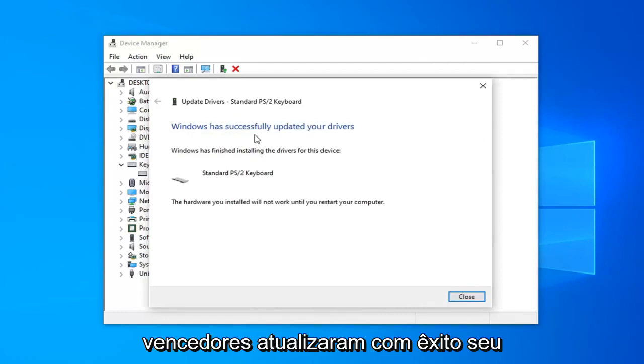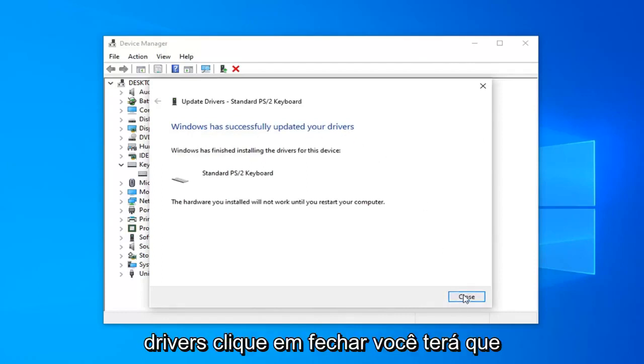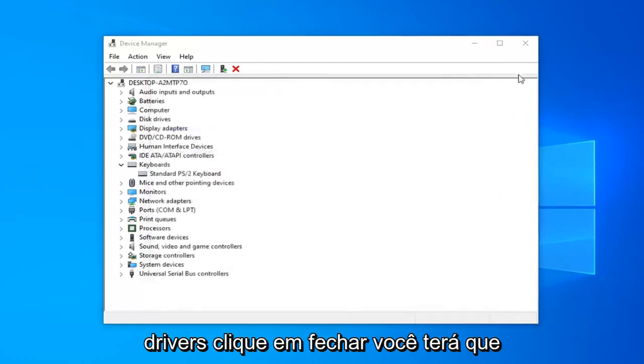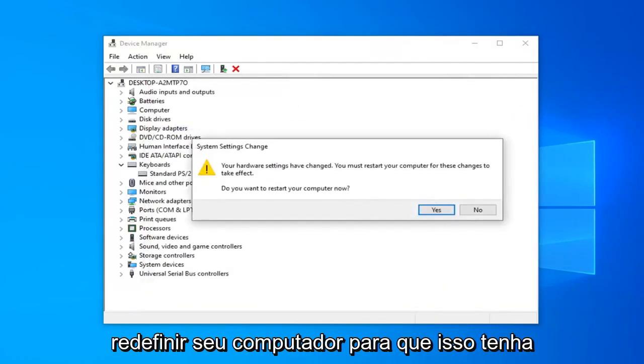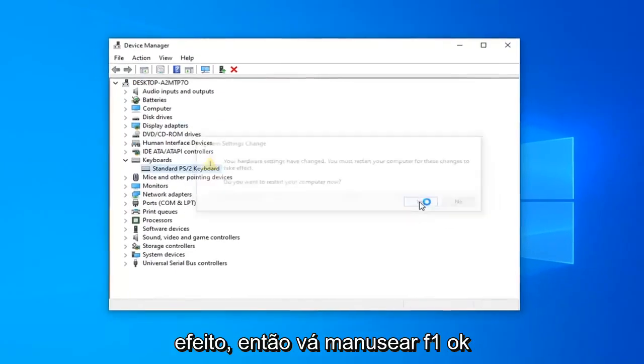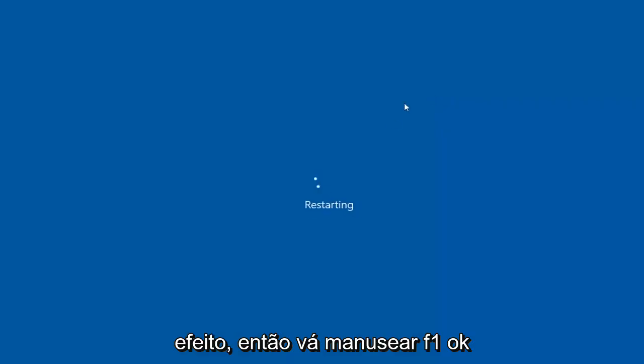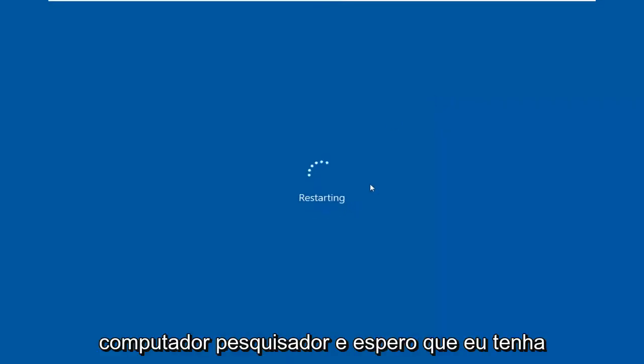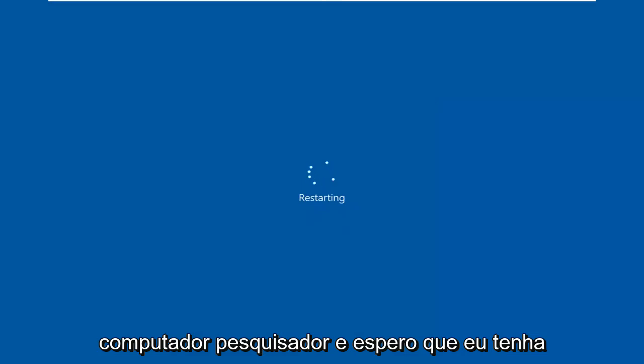Once it's done, it should say Windows has successfully updated your drivers. Click on Close. You will have to restart your computer for this to take effect. So, go ahead and left-click on OK. Restart your computer and hopefully that should have been able to address your problem.